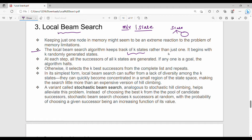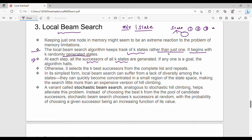Local beam search keeps track of k states rather than just one. If we are using k randomly generated states, at every step all the successors of all k states are generated. That's why we are using k states — there are different states in memory.